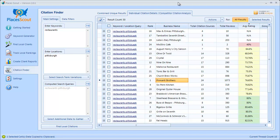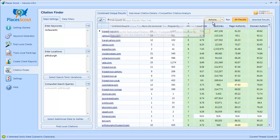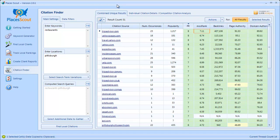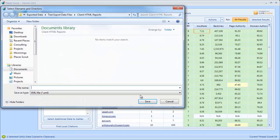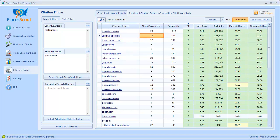You can also export this data. Click the actions button and you can export to CSV, Excel, or HTML files. You can do that with the combined unique results view as well. Additionally, you can save this data for future use in PlacesScout so you don't have to keep gathering it over and over again. Under the actions menu there's a 'Save Grid Data' option which saves your data as an XML file, and in the future you can load that XML file back into PlacesScout to avoid continuously re-gathering the same keyword and location search queries.